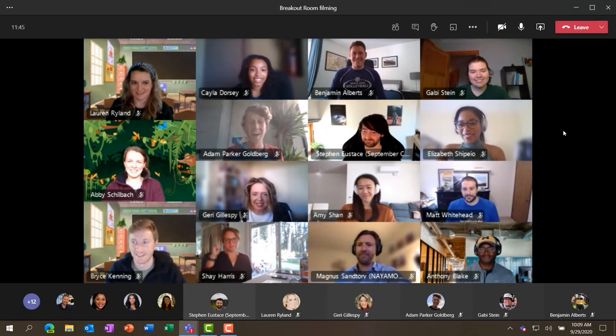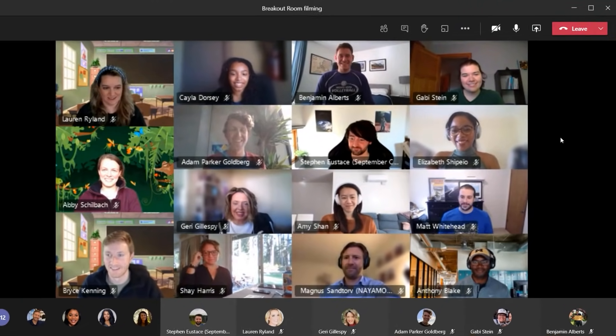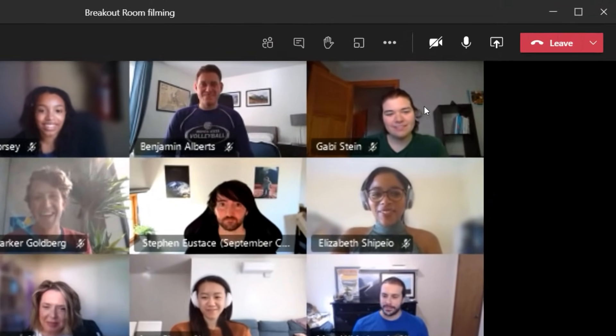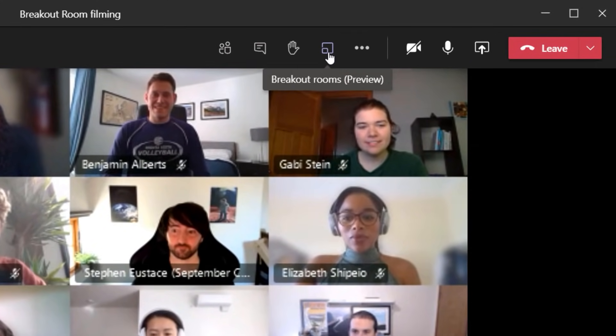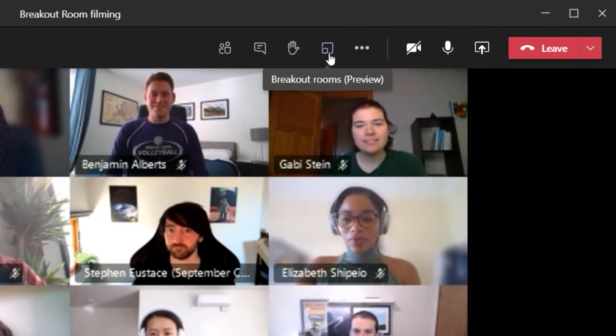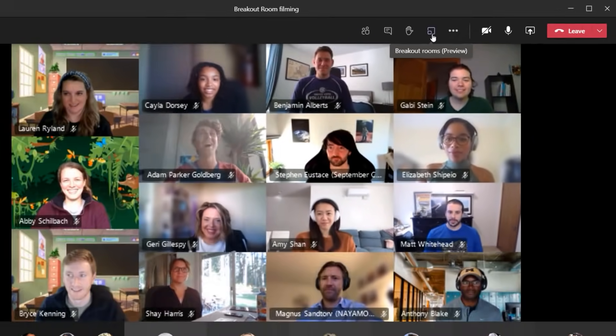To get started, on the top of my meeting there's a breakout rooms icon and I'm going to click this.